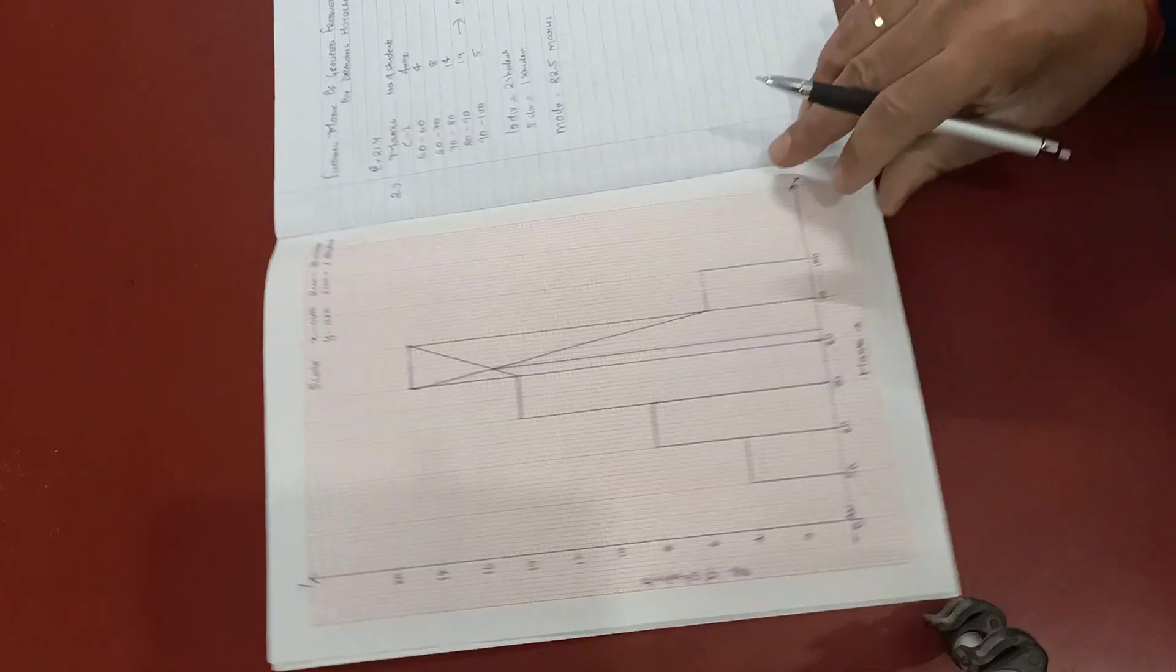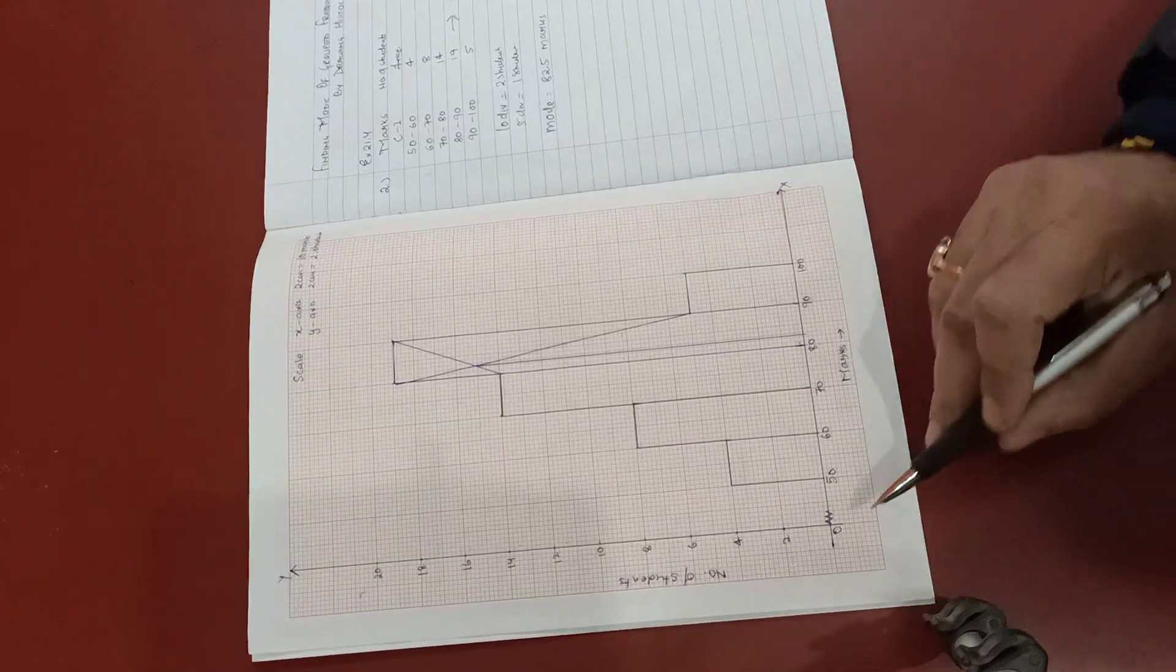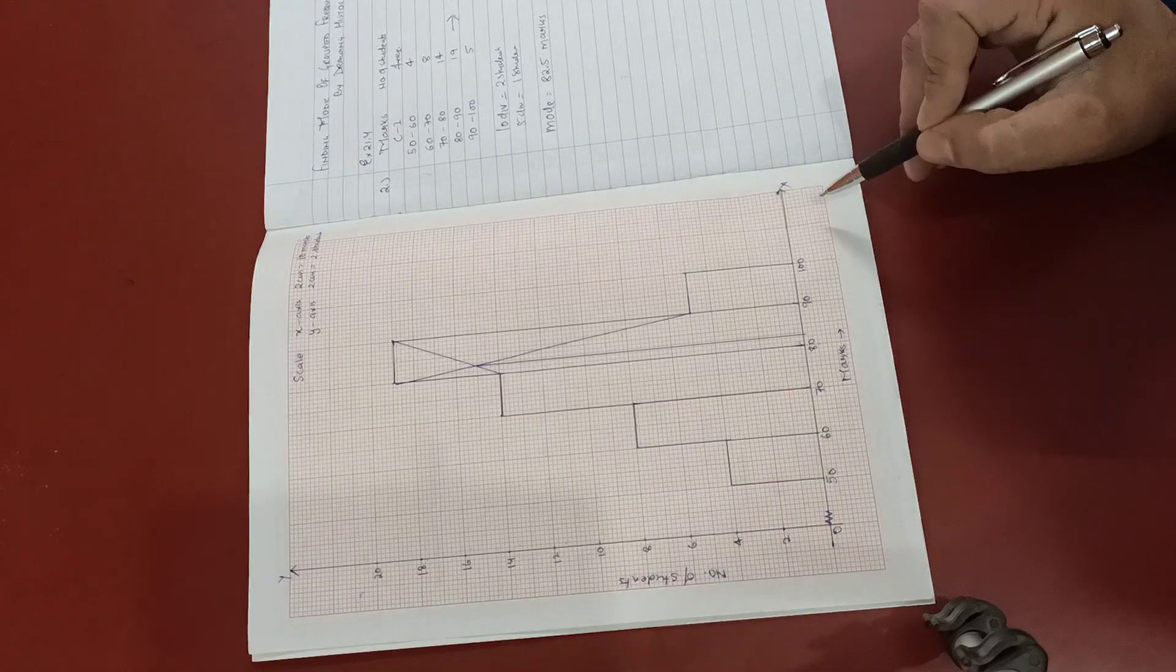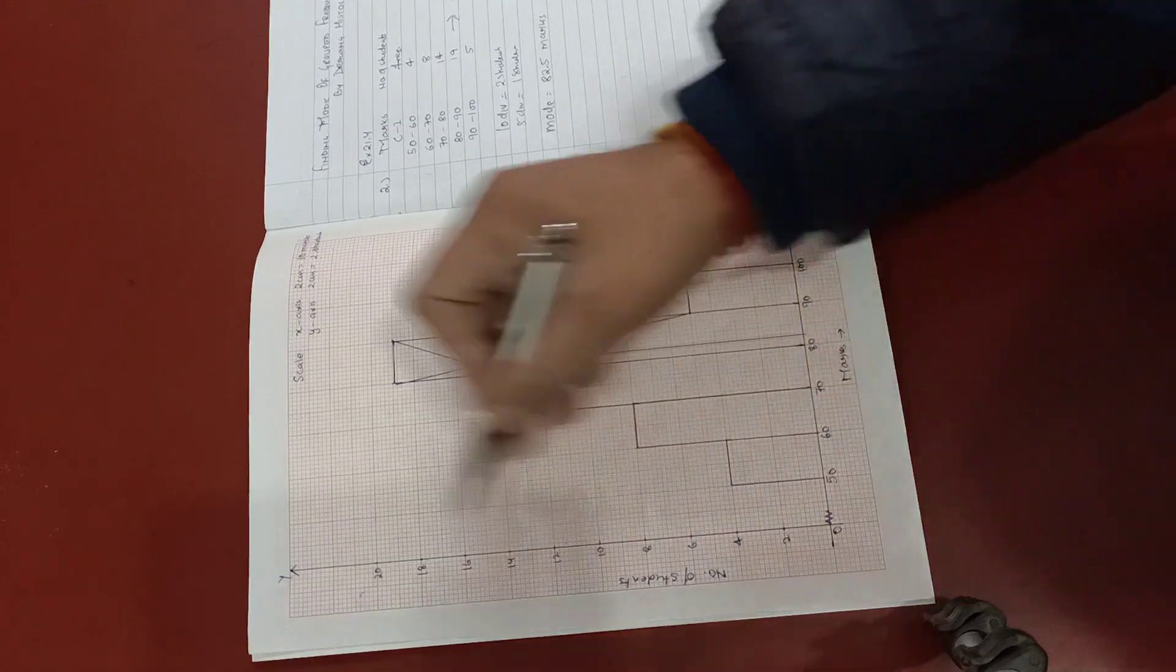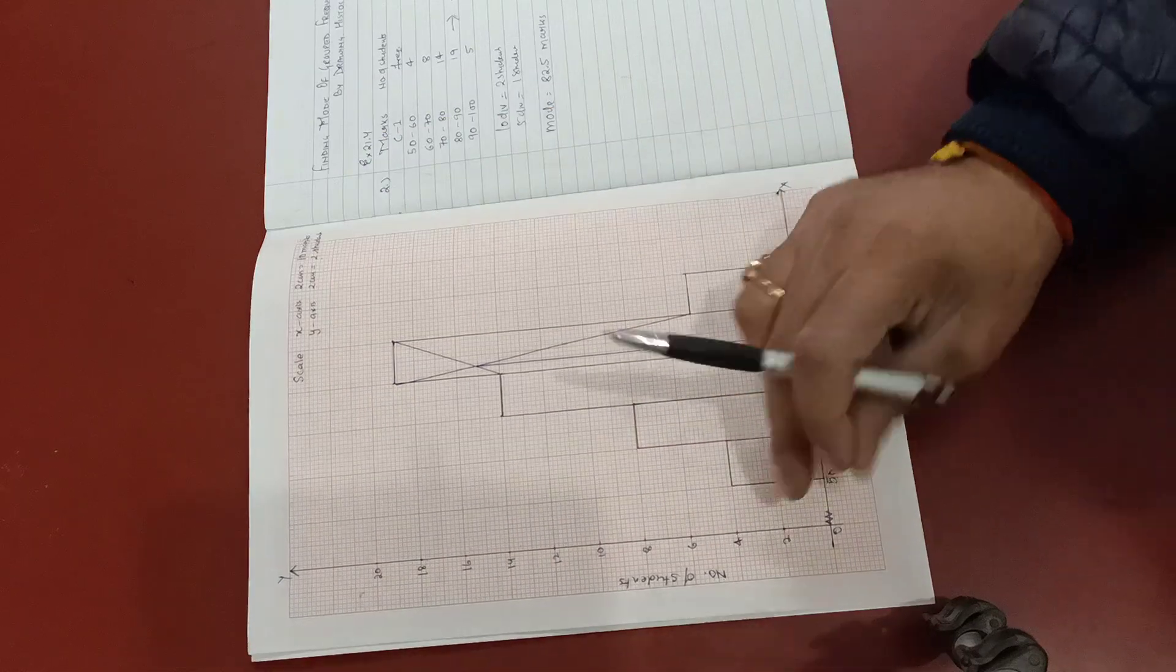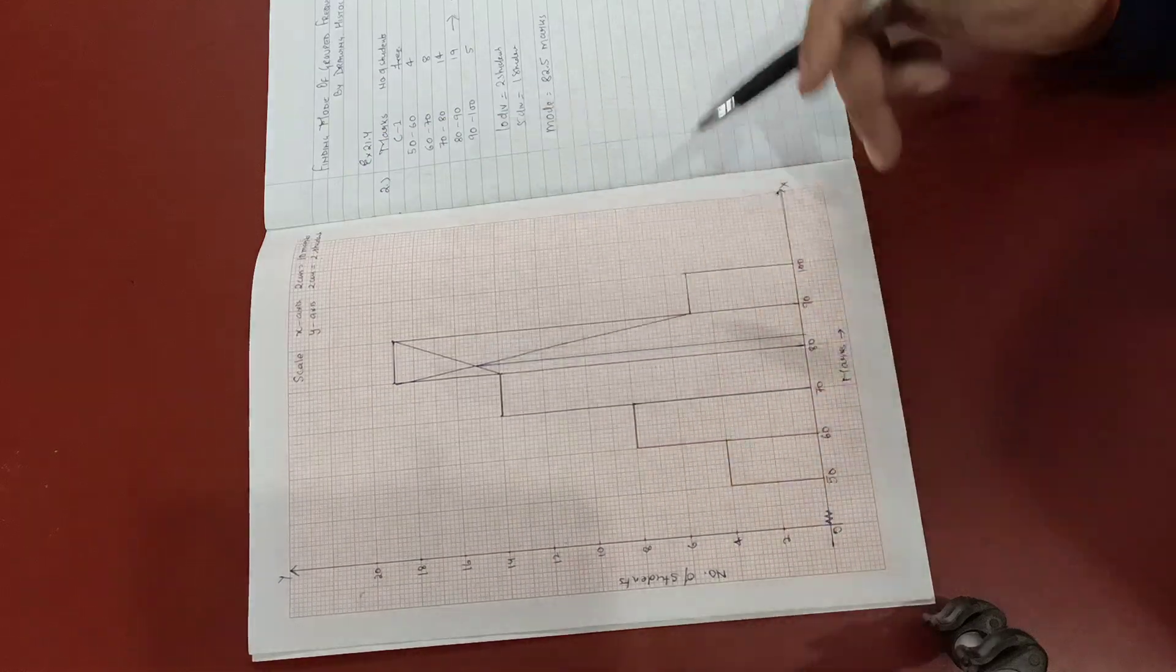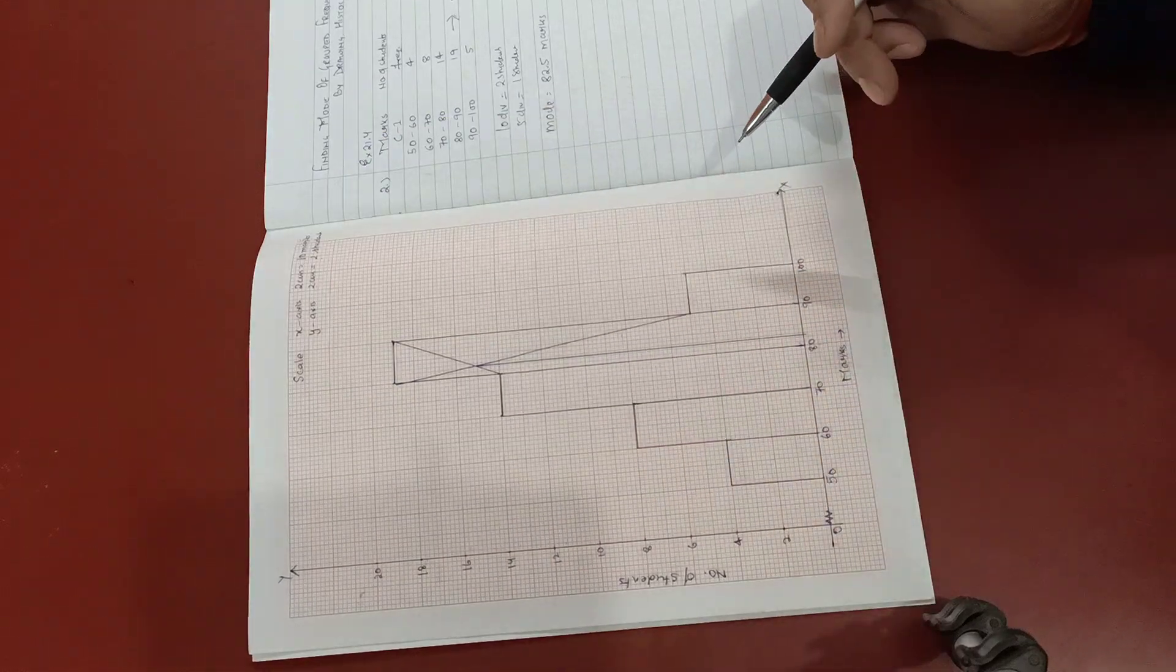Now regarding marks distribution, for X axis and Y axis, if the equal distribution is given in each...